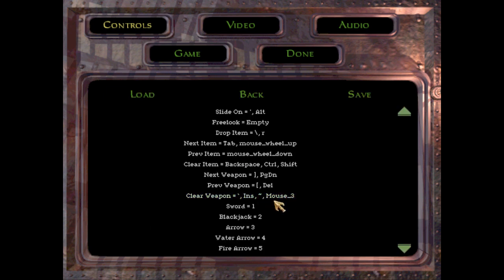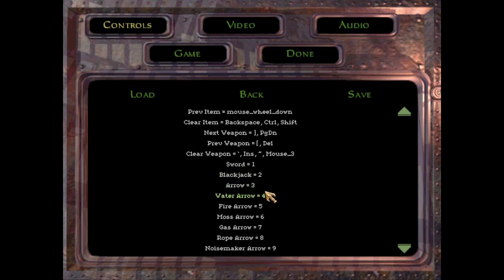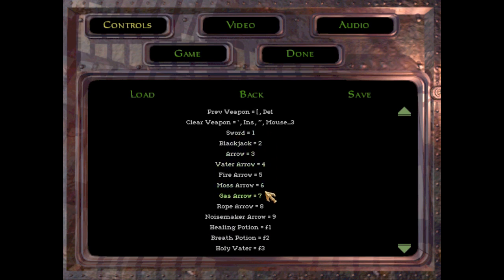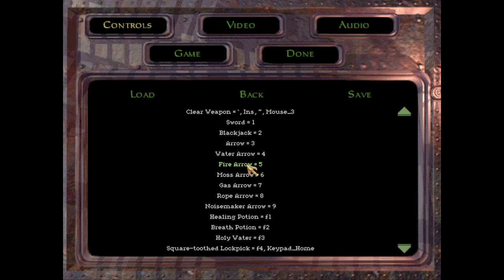Next item you don't need to worry about these. Clear item I like to use the middle mouse button, so mouse 3. You can change some of these if you want, like noisemaker arrow you don't actually use at all. Rope arrow you use a little bit so you can change that from 8 if you want. I wouldn't recommend it, I just get used to it at 8, but you could put it at like 1 and then put sword at 8 or something.